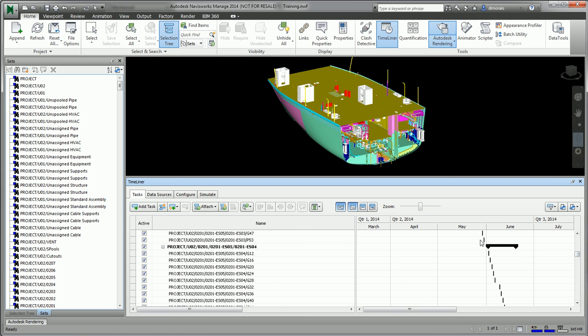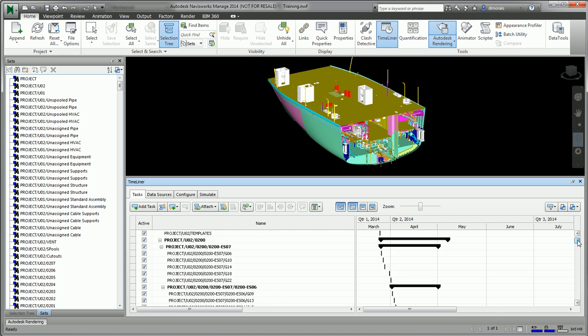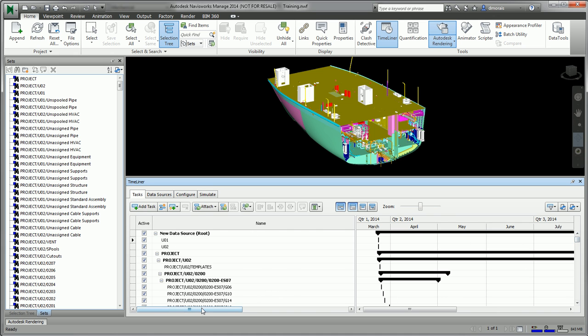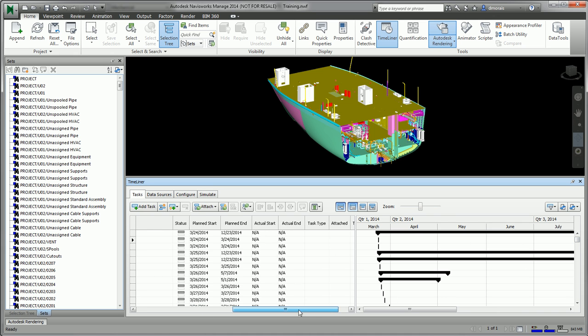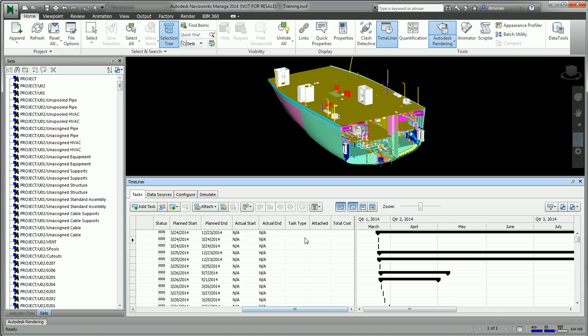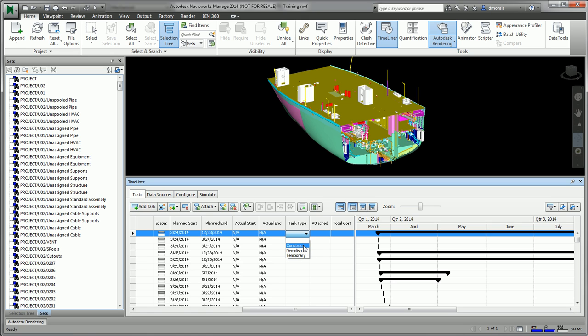What it does now is it actually creates all the tasks in Navisworks. As you can see, it broadens the schedule.